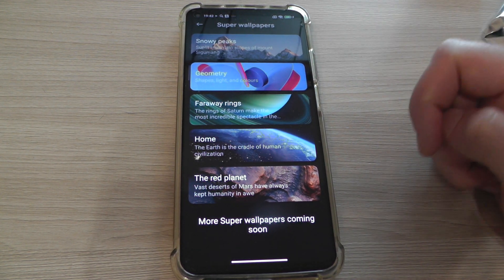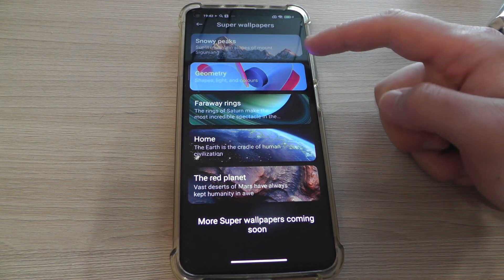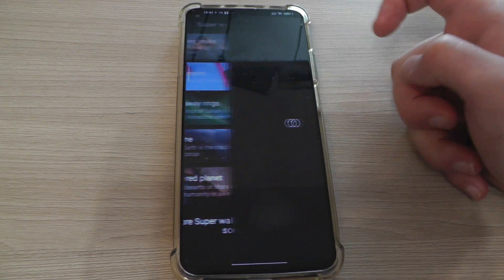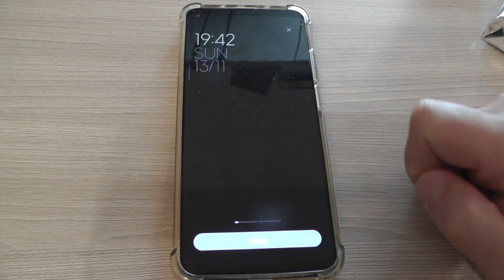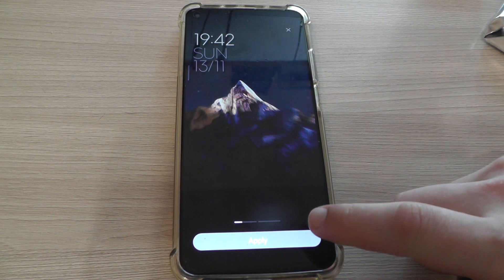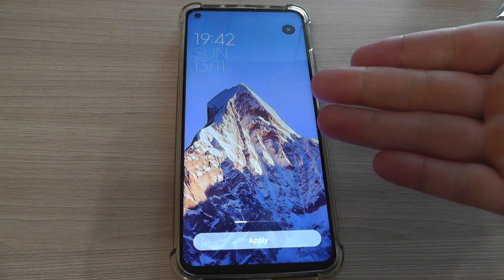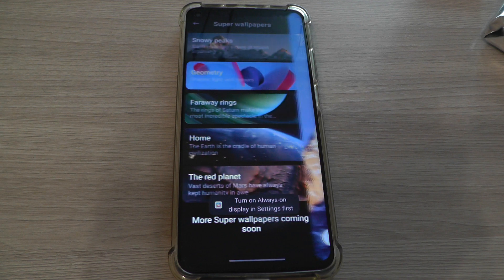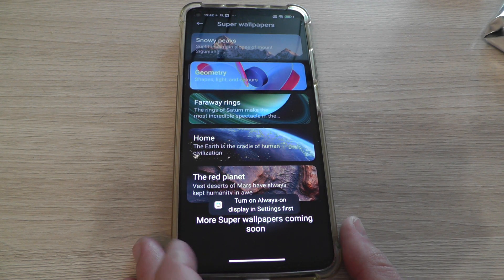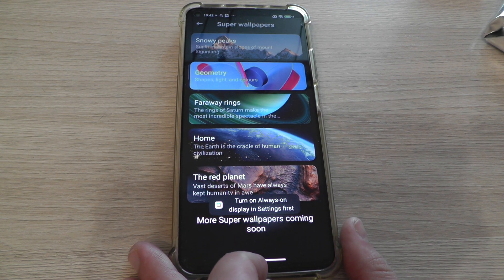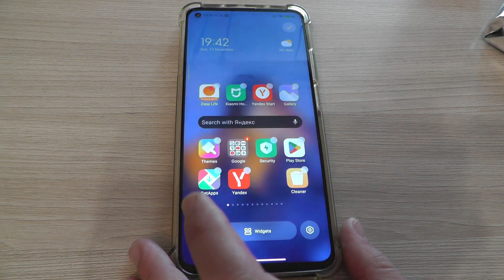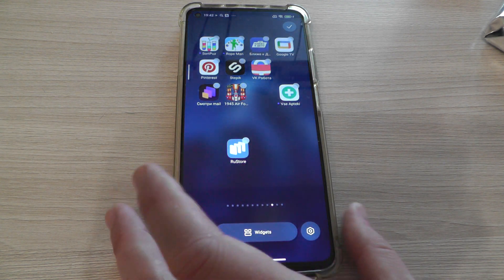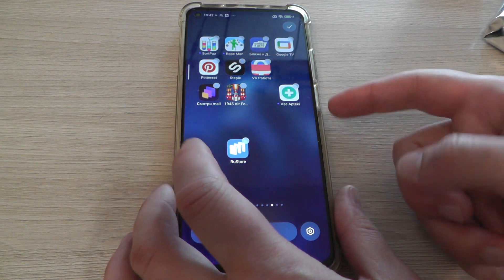Just choose what you want. For example, Snowy Peaks — let's apply and look what we have.